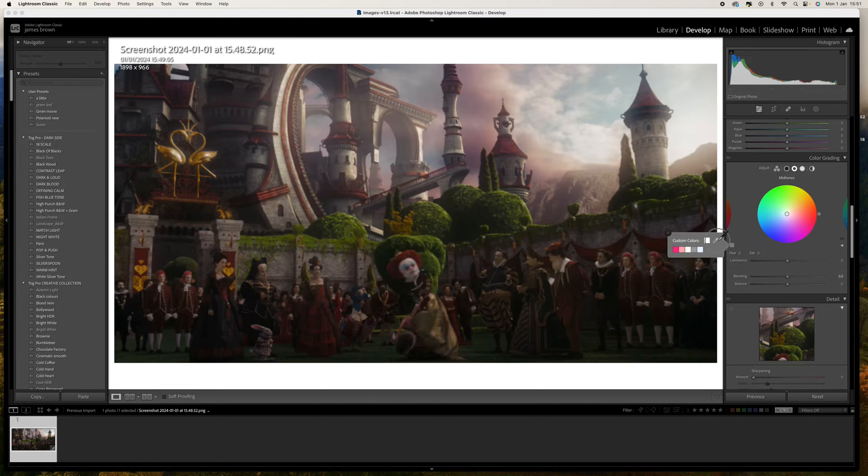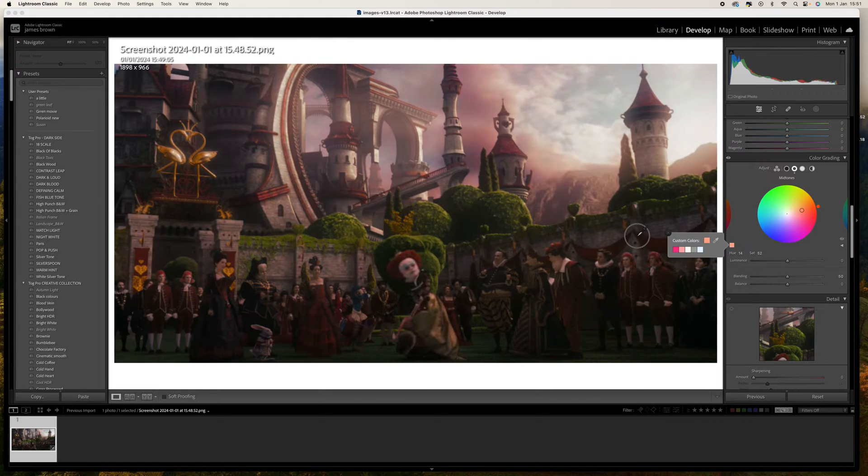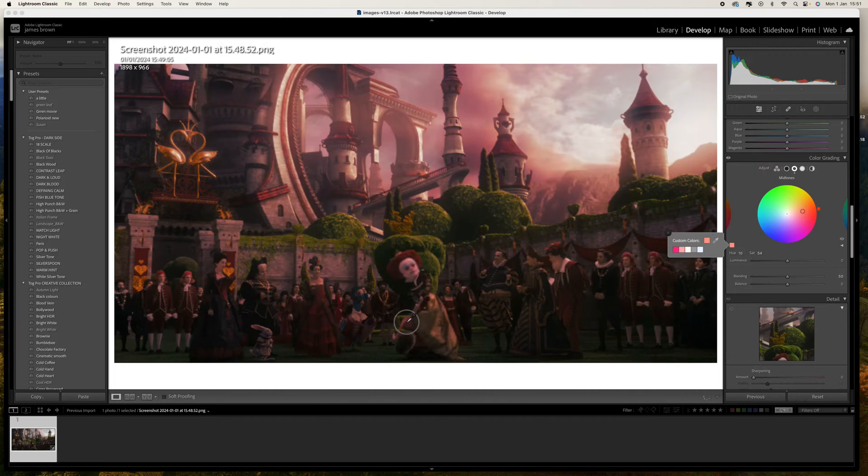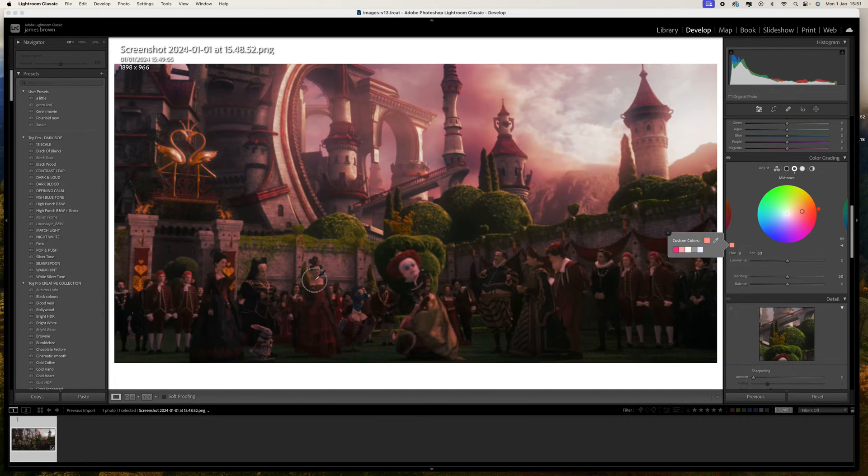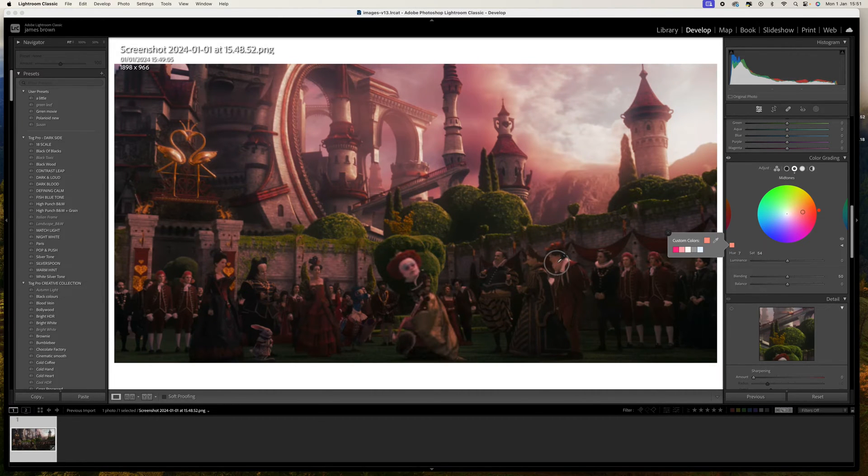You need to click and hold and now we need to find a midtone area, so usually we want to be looking at skin tones. I'm going to look around here.